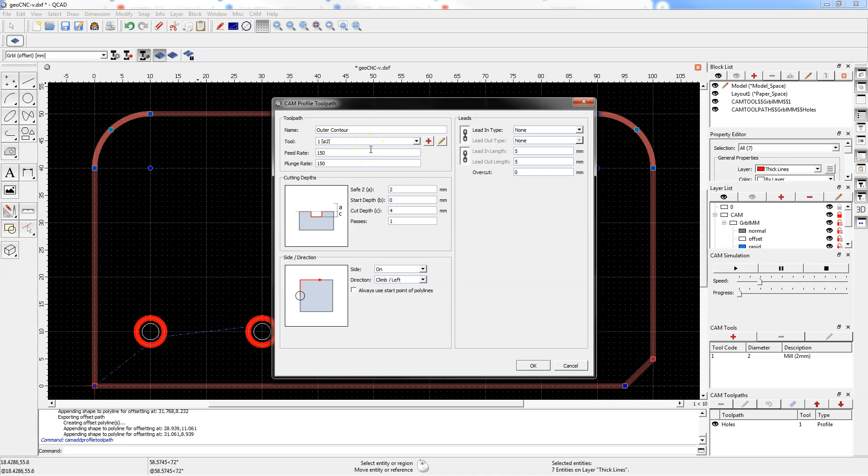We will use the same tool and the same feedrate value to machine the contour. In the cutting depth section, set the same parameters as for machining holes. Set save z level to 5.